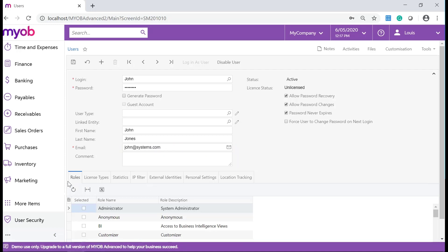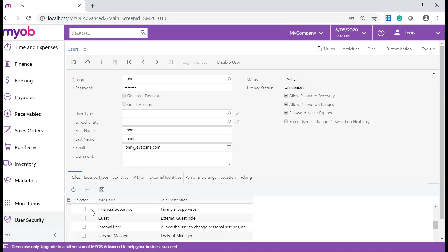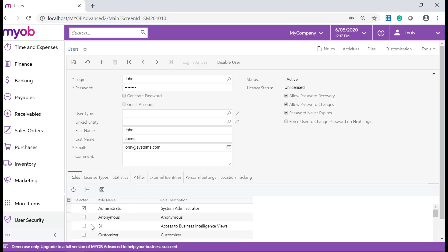On the Roles tab, you can choose the roles that you would like to assign to a user. Some of these roles will only be available if a license type has been selected.